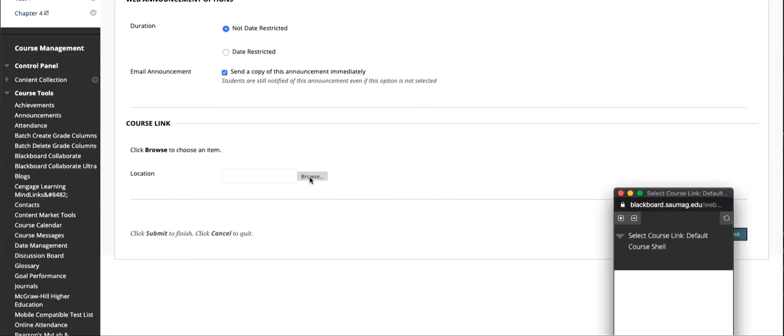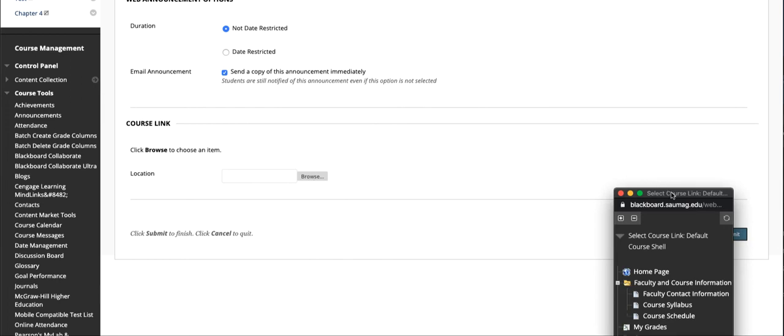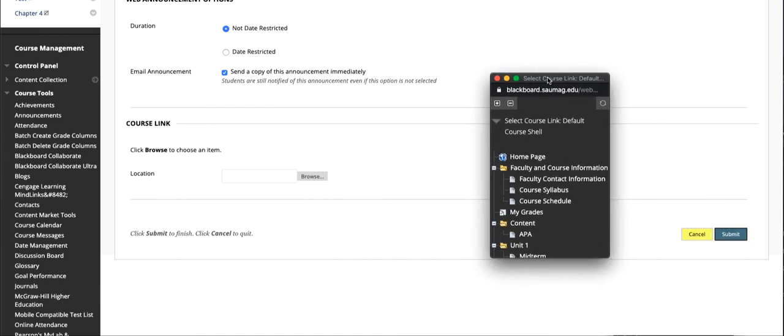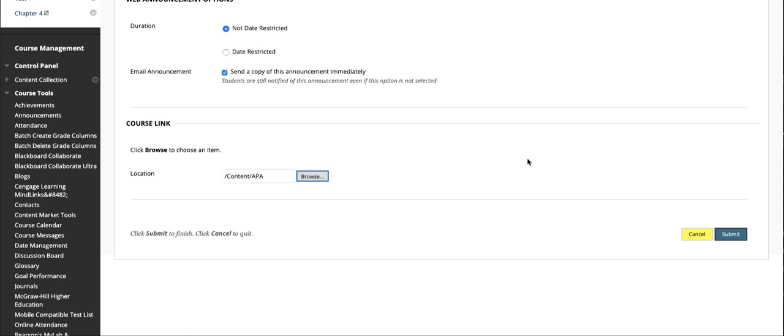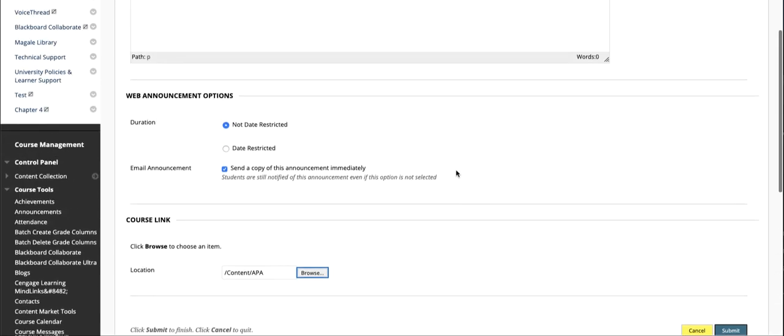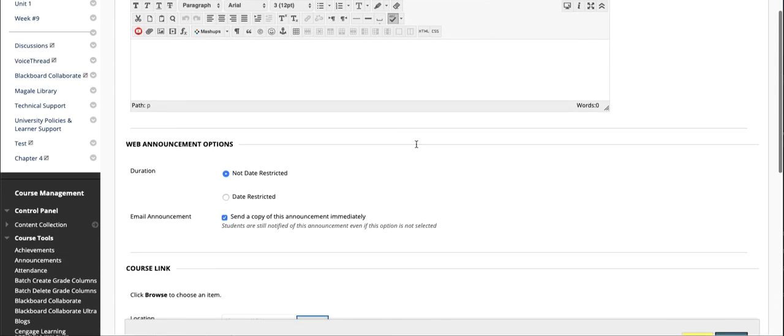This lets you browse your course and let's say that we wanted to share a specific document with students in this APA file. This will include a link to that file in the message when students get it by email or if they get the announcement in Blackboard.